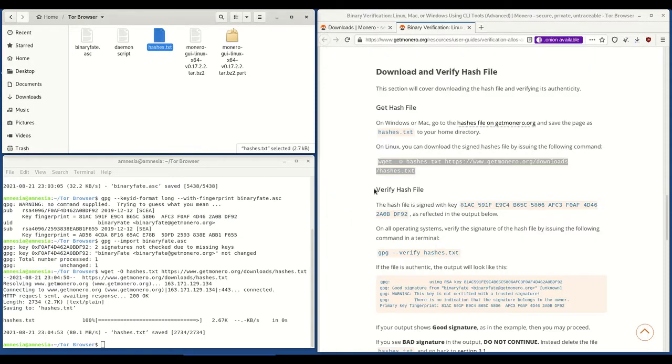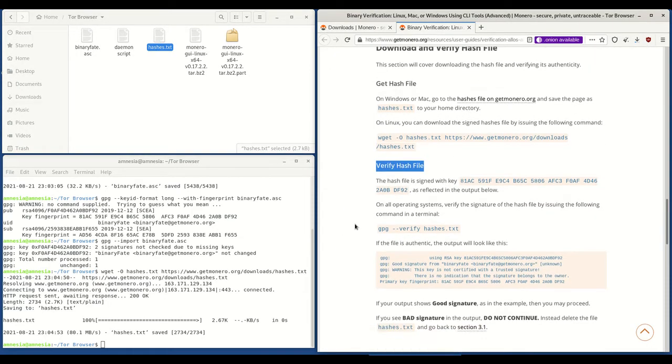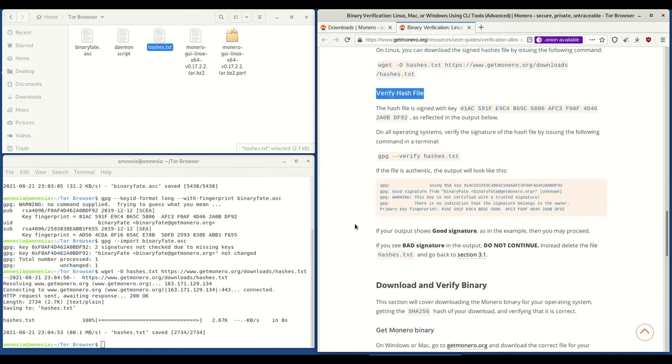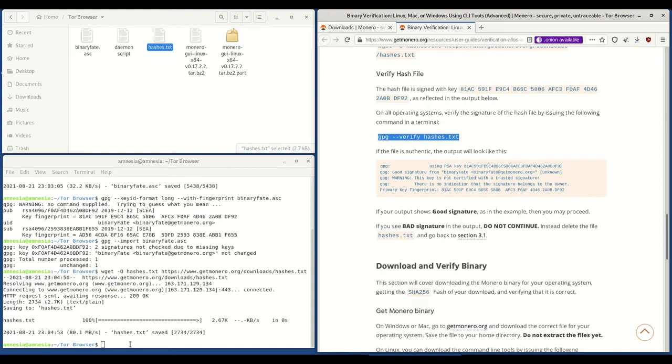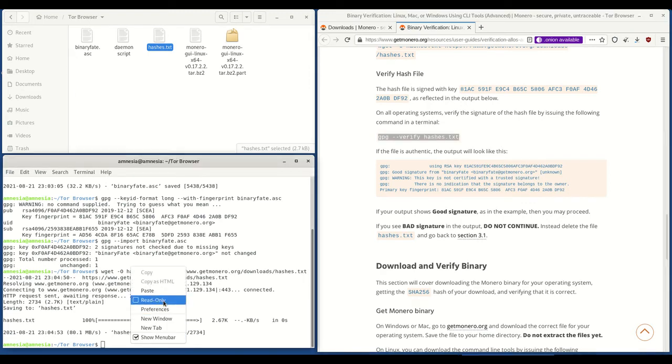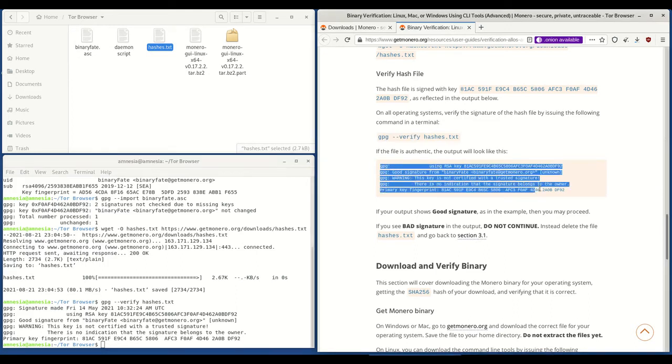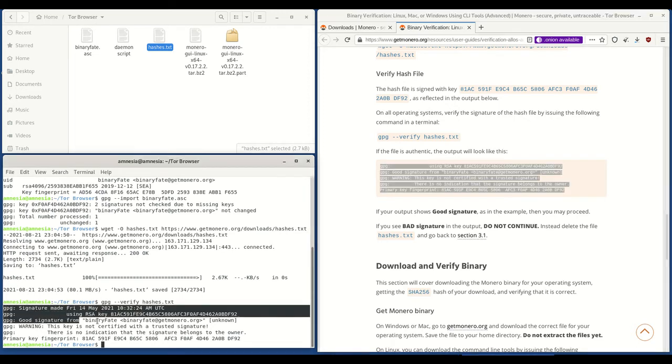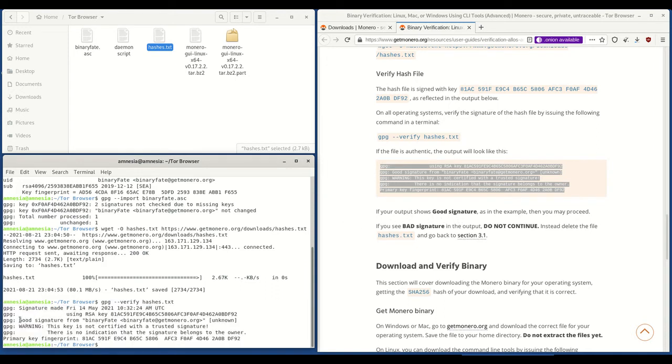What we need to do next is verify the hash file. To do that, copy and paste this code into terminal and hit enter. And you'll see if the file is authentic, it should display this. So have a look to see if it matches what's on getmonero.org's website. And it says if your output shows good signature, you may proceed, which it does.